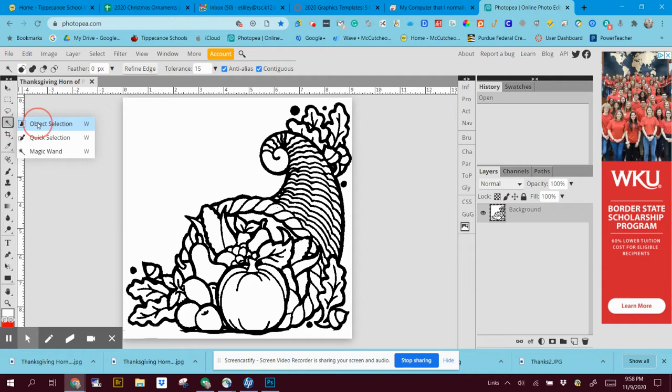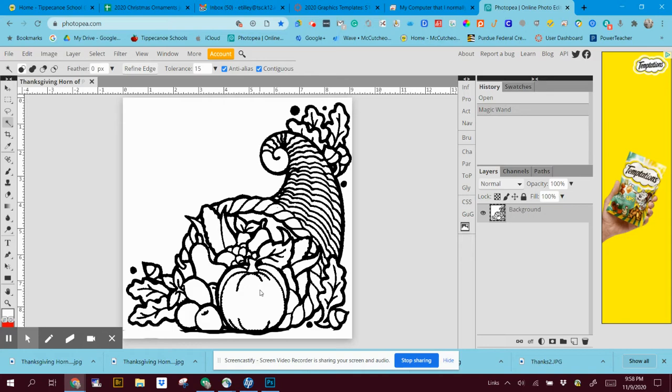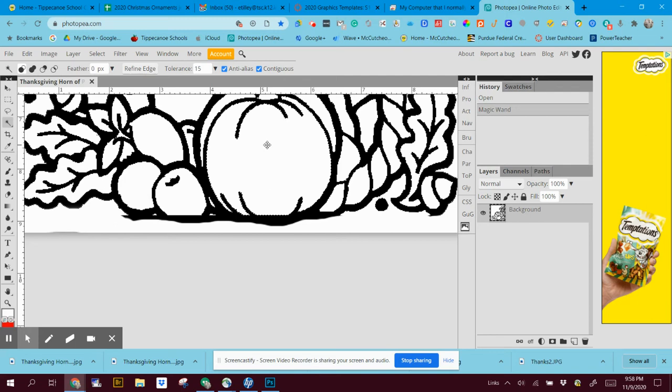We're going to go to magic wand. When we get the pumpkin first, I'm going to zoom in a little bit.